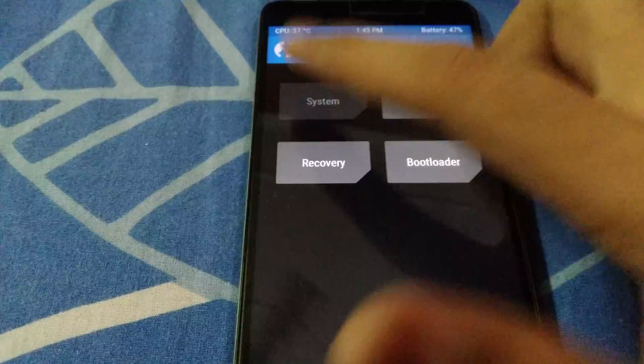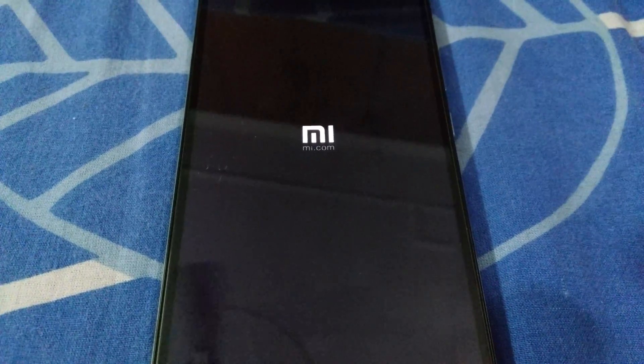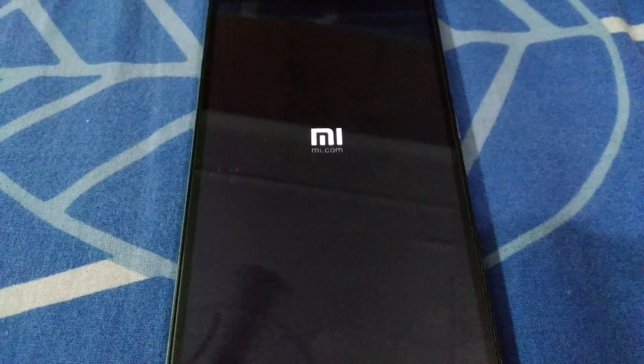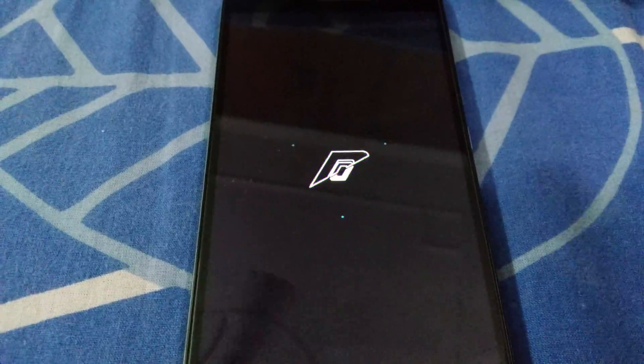We will simply reboot the device. You don't need to wipe any cache or Dalvik cache partitions. All the files we deleted will be regenerated at the time of reboot. To recap: settings_fingerprint.xml stores your saved fingerprints; gatekeeper.password.key resets the password; gatekeeper.pattern.key stores the pattern lock; and the locksettings.db files store your general lock screen settings.